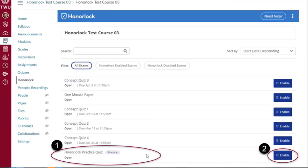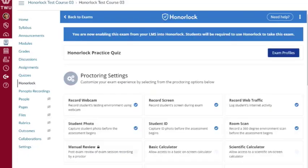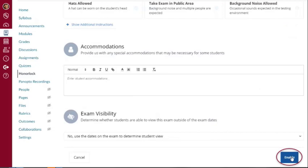You will notice that a practice exam has now been generated for you and will display in Canvas. Click Enable. Now that you have successfully added a practice exam, let's set up the proctoring options. It is recommended that you configure your practice exam to have the same proctoring options as your real exam to ensure students are familiar with the security settings and exam authentication process. Click the blue Enable button to save your settings.